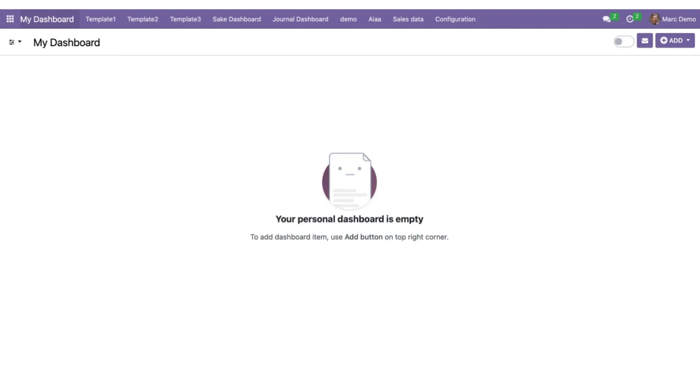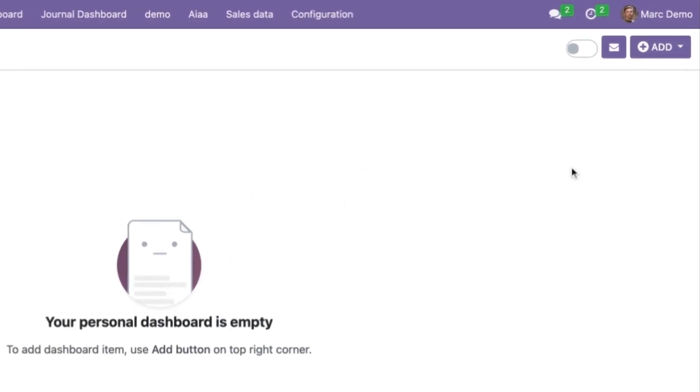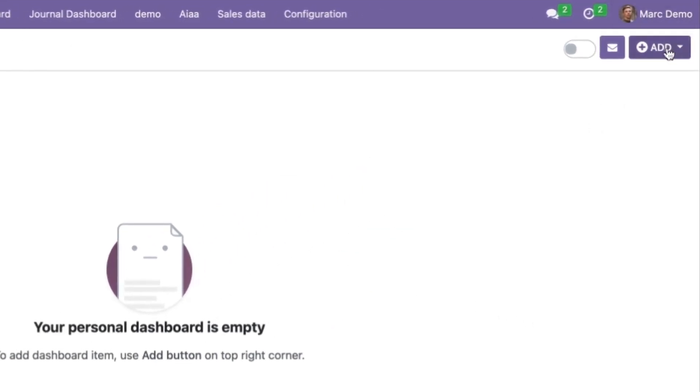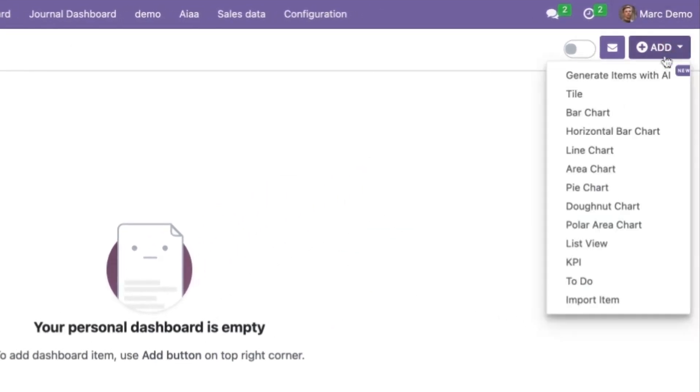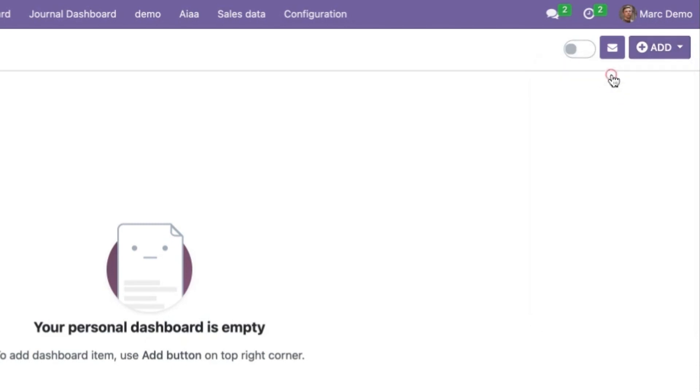We will start with creating dashboard items with AI. We will go to the add button. Here you can see lots of options like tile, bar chart, horizontal bar chart. These are the specific items that we used to create in the old pattern. Now with AI, we will click on generate items with AI.